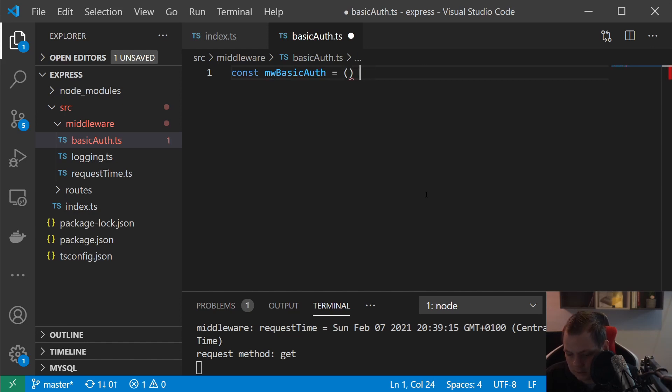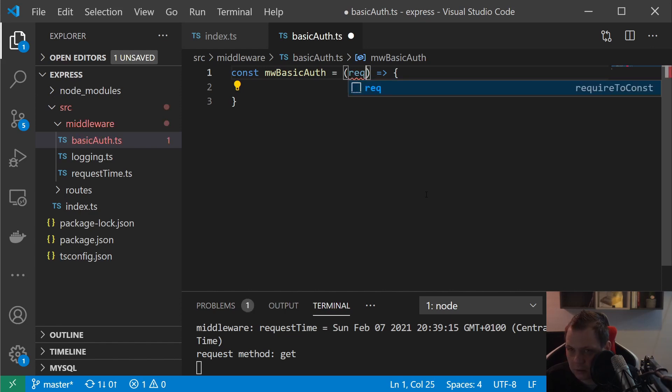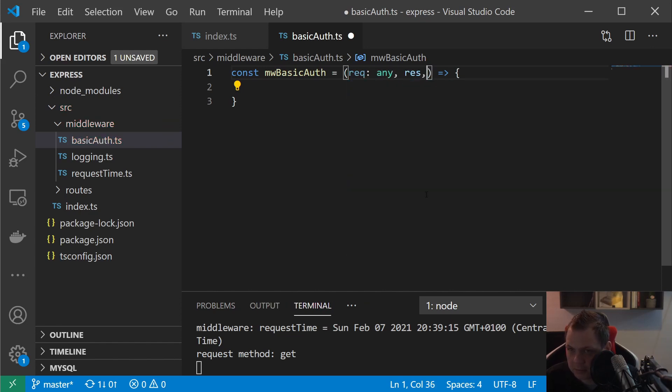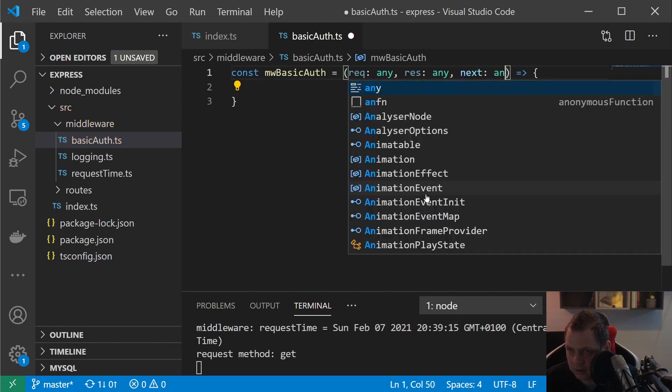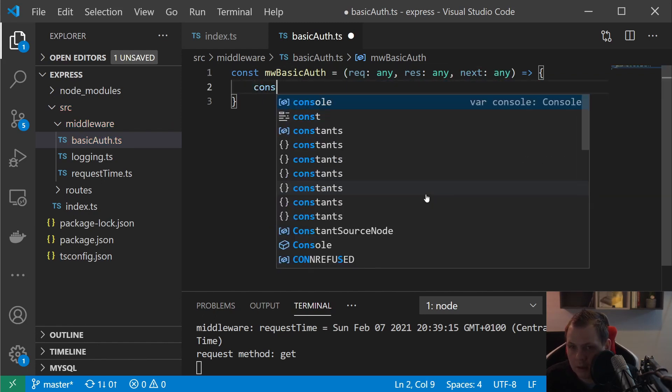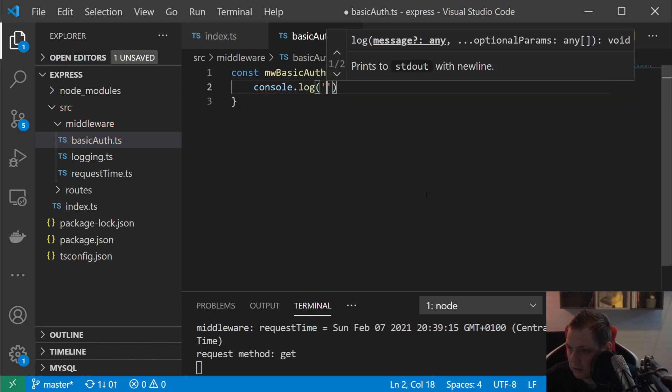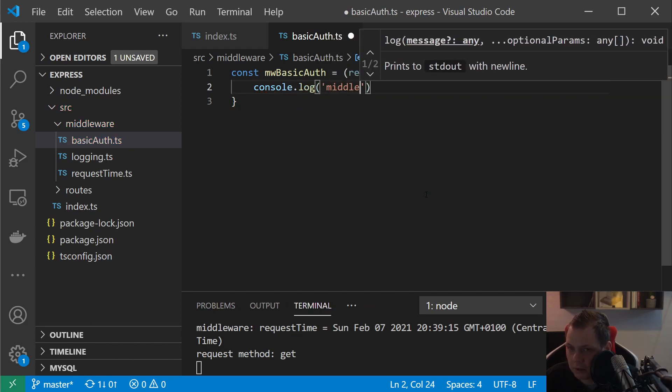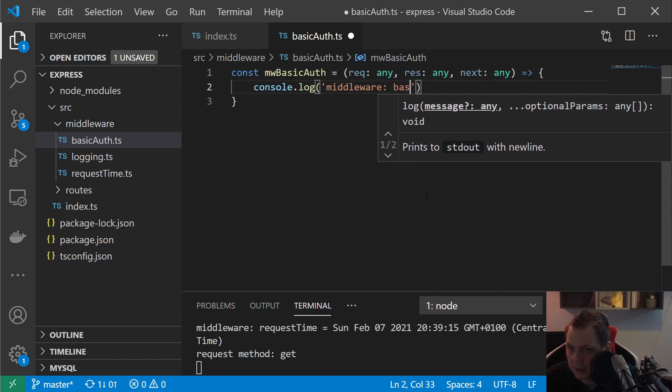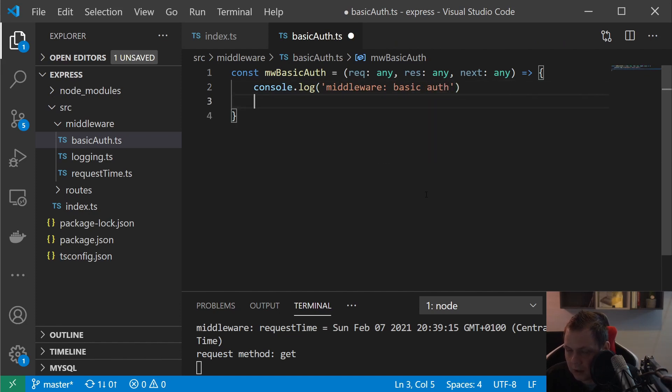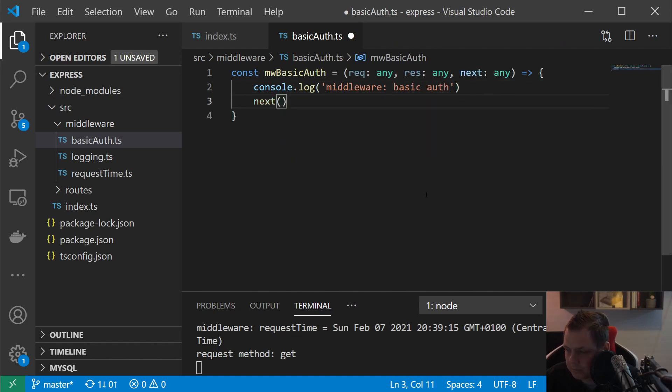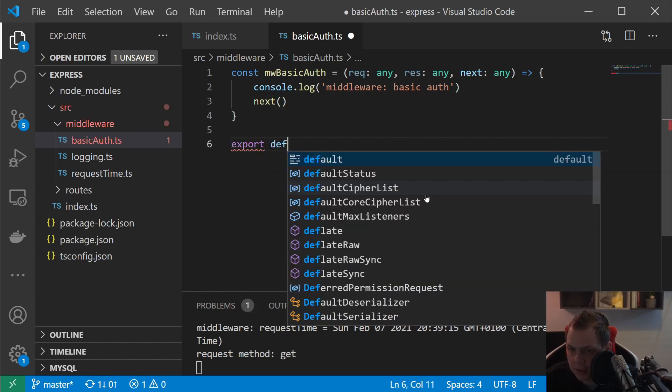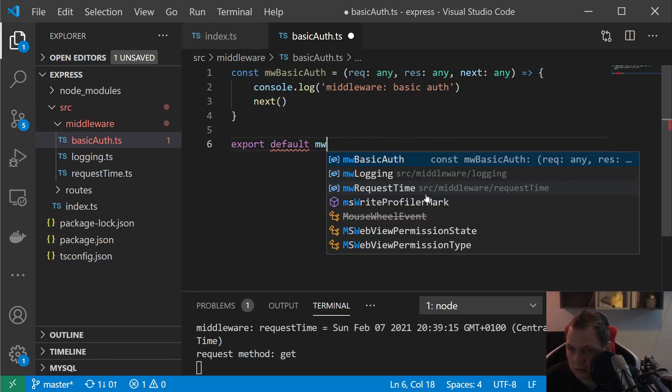Inside here we can just make the middleware and call it basicAuth. Then we make a function, and inside this I want request could be any, the response could be any, and the next could be any type. I will just say middleware basic auth here and then we just say next. Let's export it by default and call it basicAuthentication.